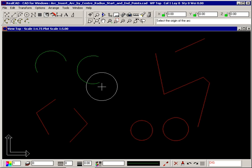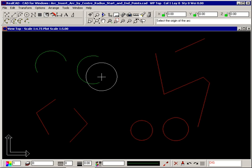Notice the arcs were drawn in an anti-clockwise direction from the start point. This is always the case with this command.